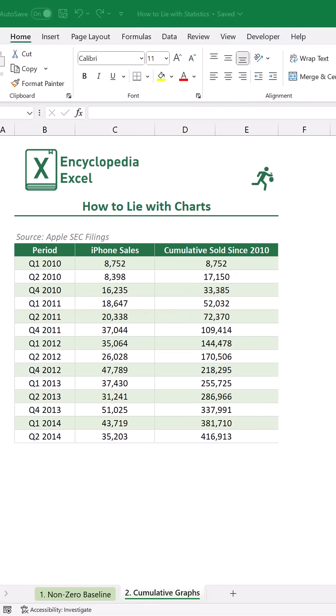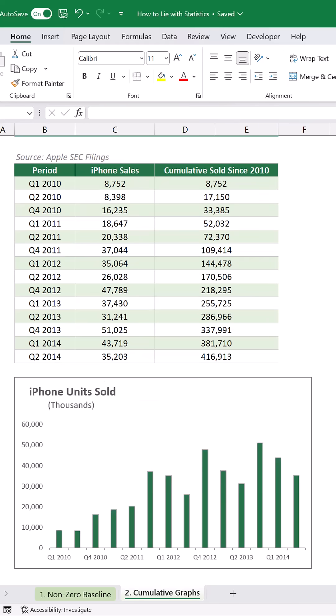I looked at Apple's quarterly SEC filings and pulled these sales numbers. If we graph these on a bar chart, we get something that looks like this. It paints a very different picture — instead of what looks like an ever-increasing demand for iPhones, we see that it's a bit more nuanced than that.